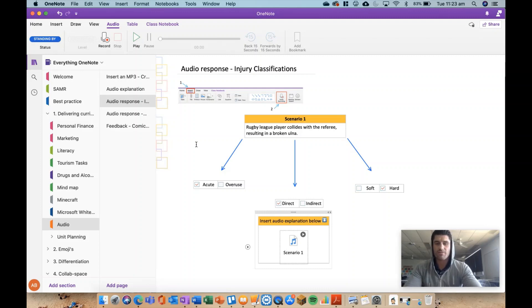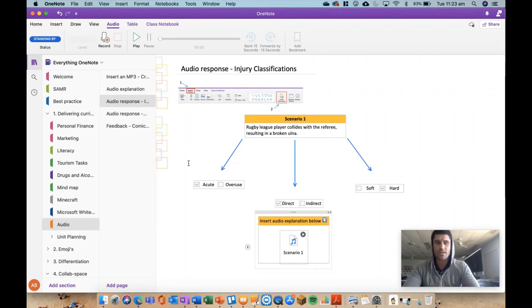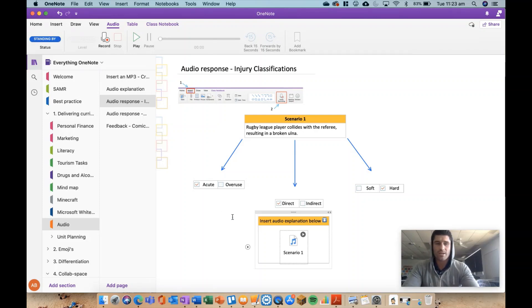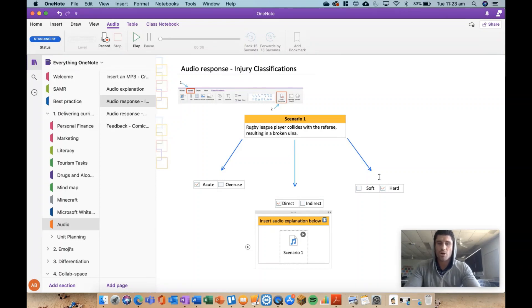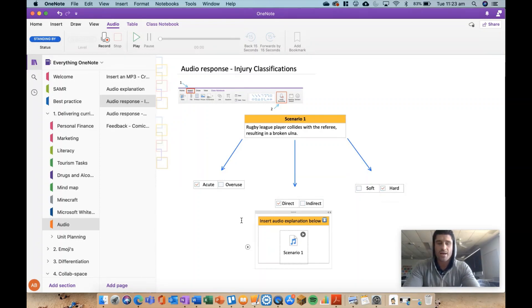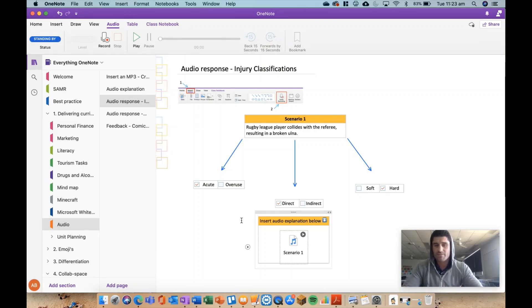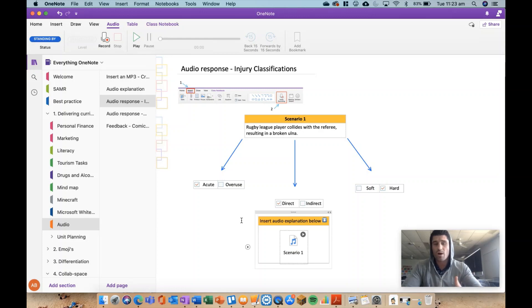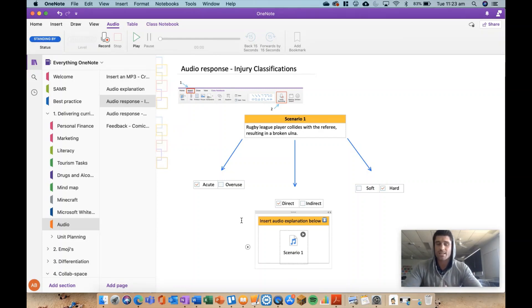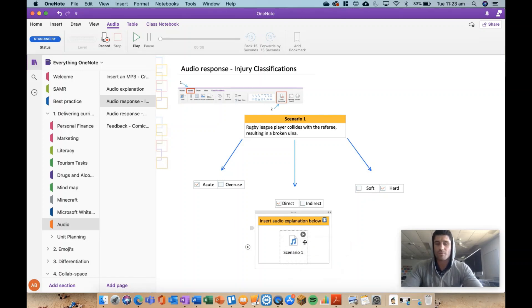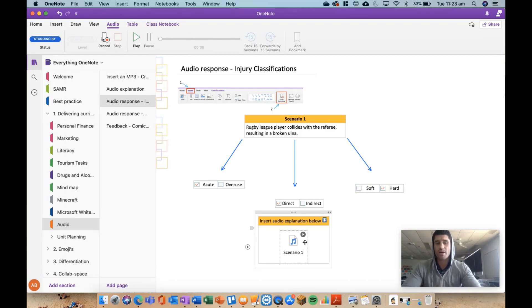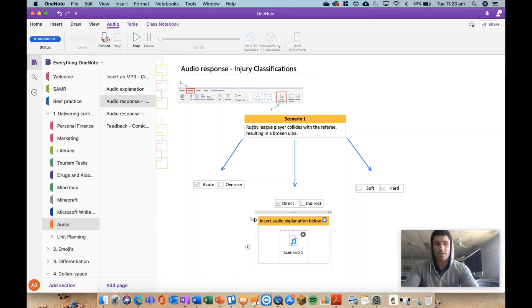The next one is flipping it and getting an audio response from the students. This is from a year 8 HPE class. We're looking at different types of sports injuries and classifying injuries. So the students had to go through and identify based on that scenario whether it was an acute or overuse injury, direct, indirect, or a soft or hard tissue injury. Now by even being able to identify which one of those it is, it's 50-50 so they can probably get it right, but it shows some understanding. But they were then able to justify and put into words why it's an acute injury, why it's a direct injury and why it's a hard tissue. That just takes an understanding to an even deeper level and it's easy for me to review as a teacher to go in and listen to the kids' responses, and it's just something different. Some kids are able to verbalize what they think and feel better than they can write it down in words and it takes less time.